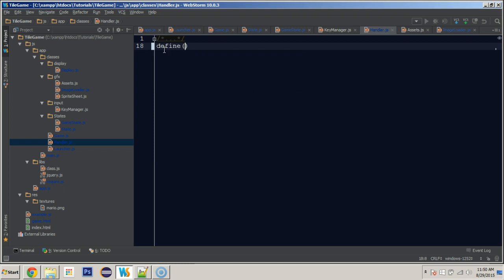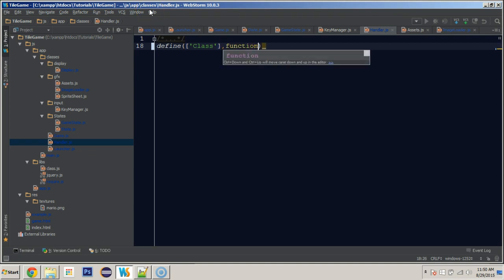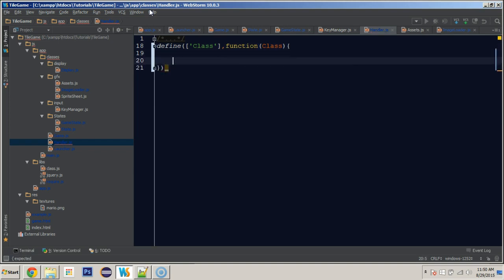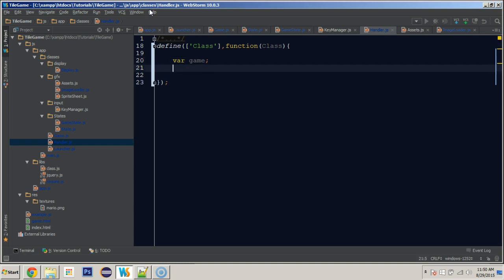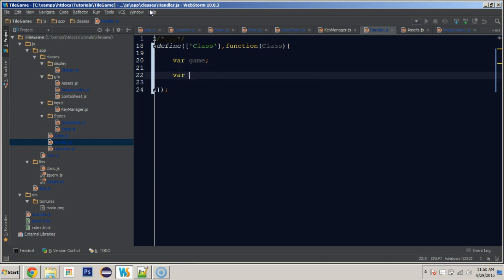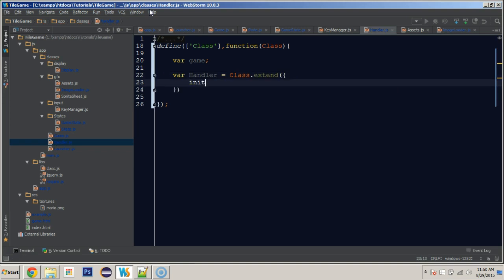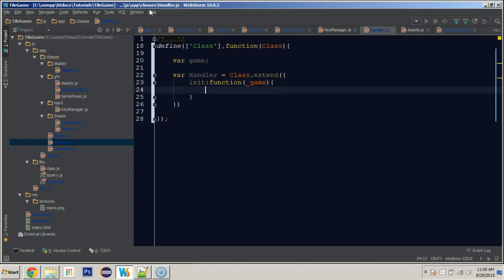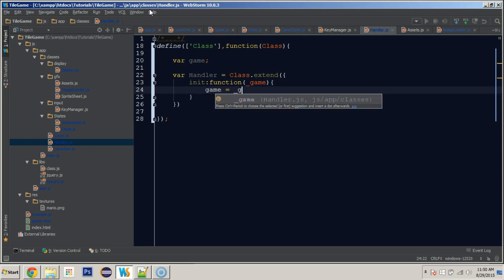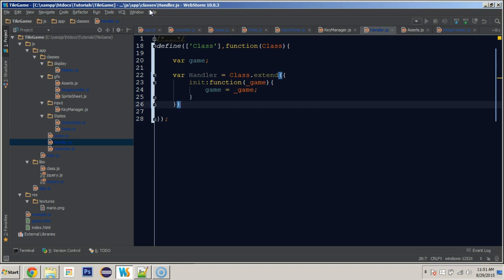Let's get started on the handler class. We'll define the module, passing in class and returning it just like we do in most of them. We'll have a variable called 'game' and a constructor that takes the game and sets it equal to the passed-in game. This way we'll be able to access game methods and variables.